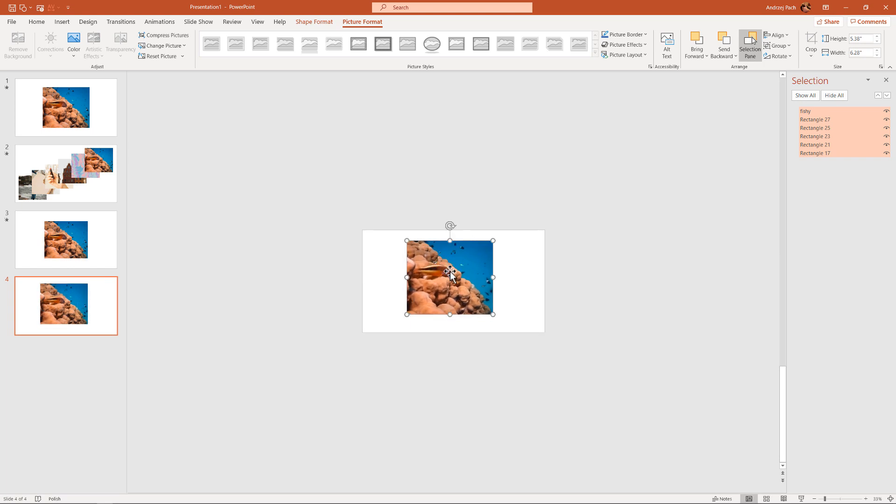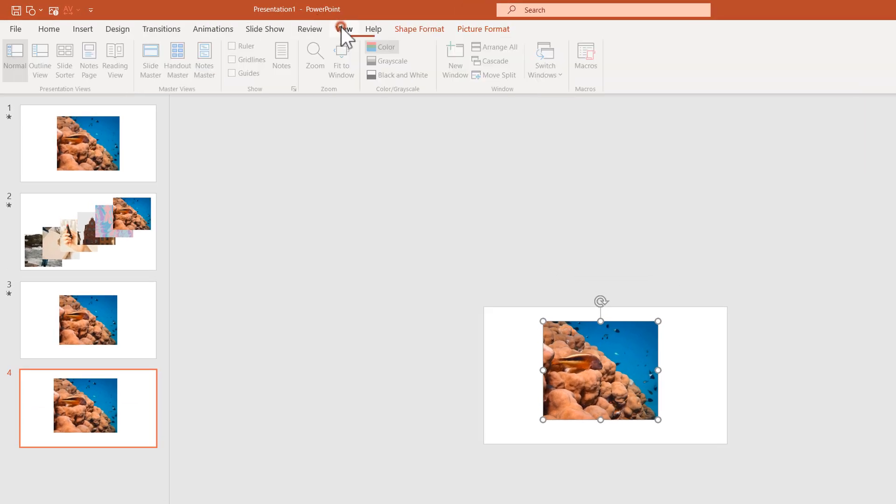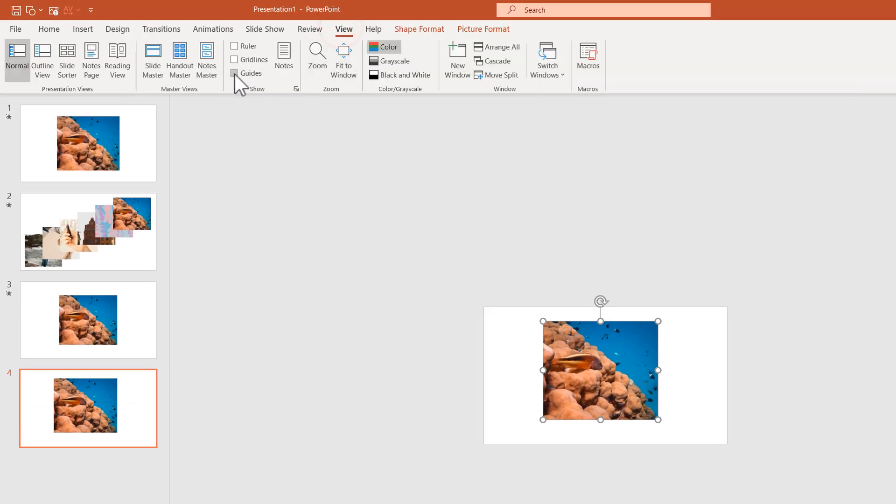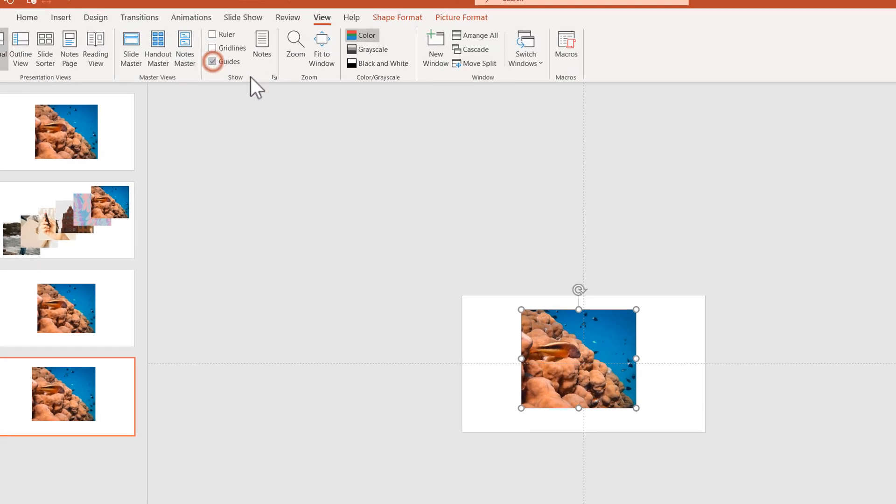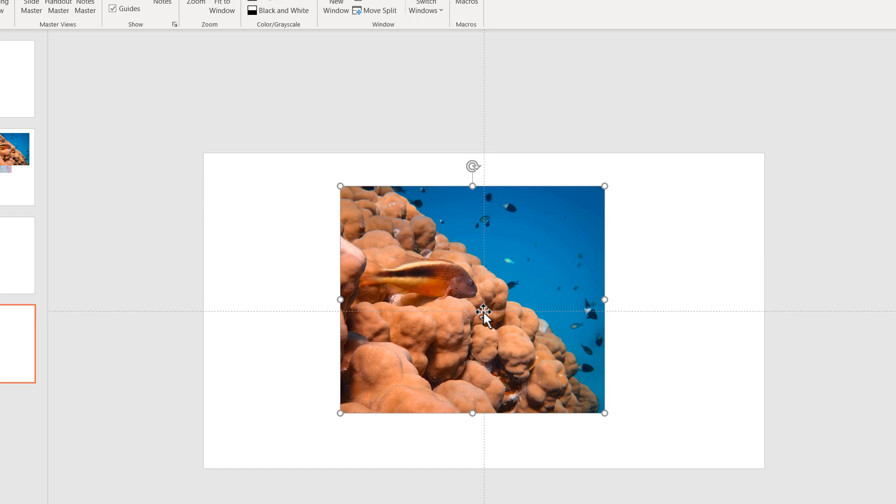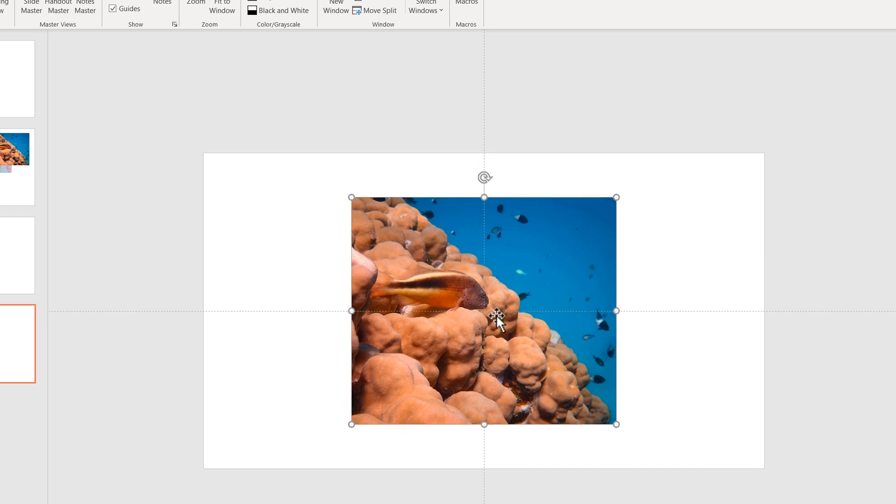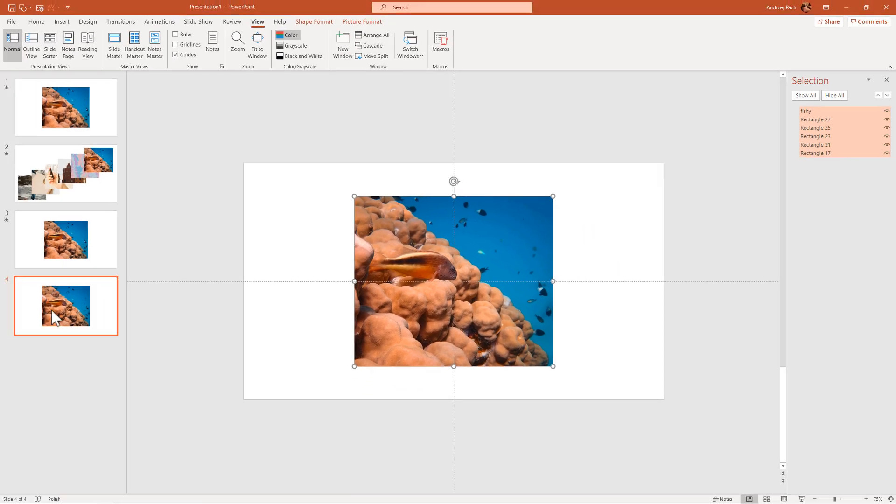And I want them to be in the middle of the slide. If you are not certain where the middle is, just go to view and open up guides. Those guides will show you the middle point and it will be much easier to snap to it. This is the middle.